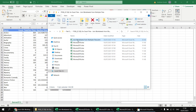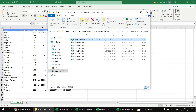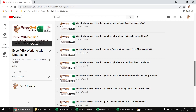A lot of the code in the join worksheets workbook relies heavily on Microsoft ActiveX Data Objects, which I'm not going to cover much here — we've covered that in a previous playlist. If you're interested, I'd point you to the playlist 'Excel VBA Working with Databases', and I'd start with the video 'How do I get data from a closed Excel file using VBA?'. I'll drop a link in the video description.